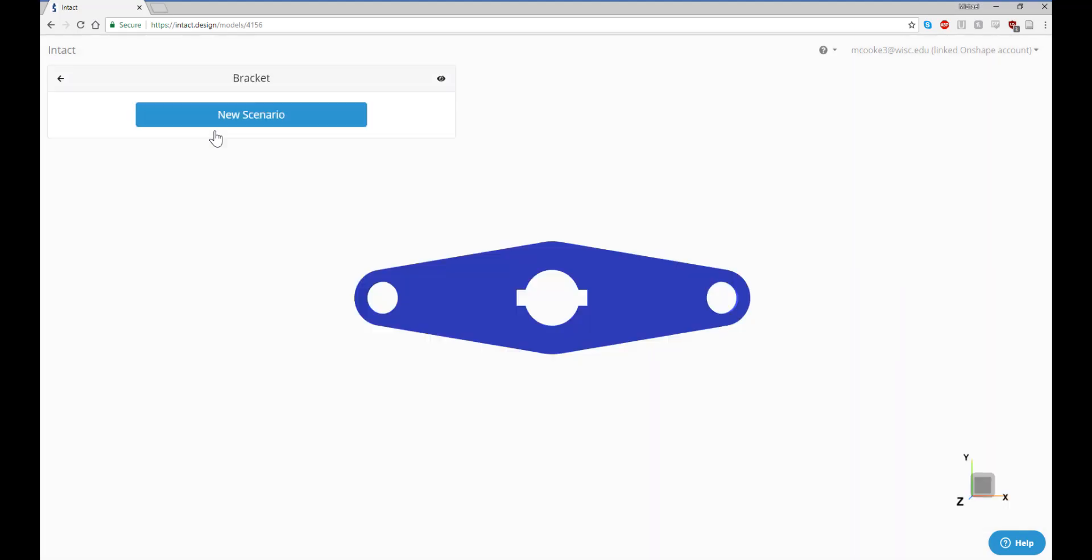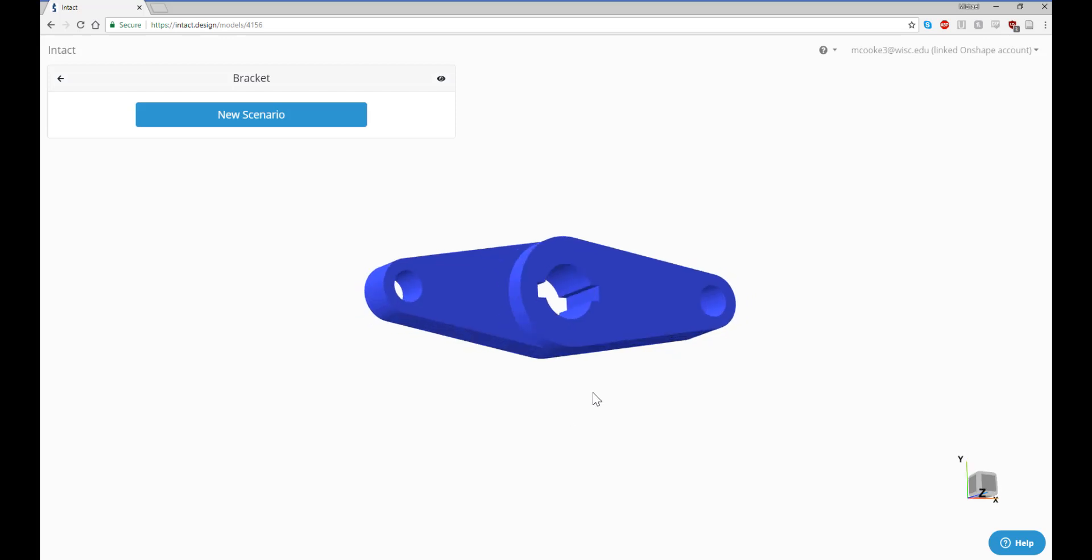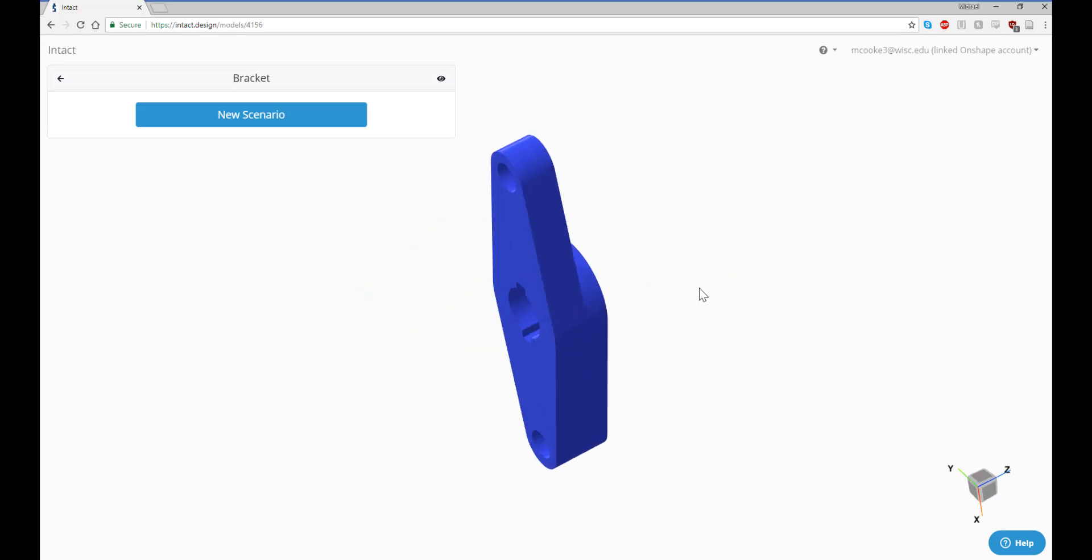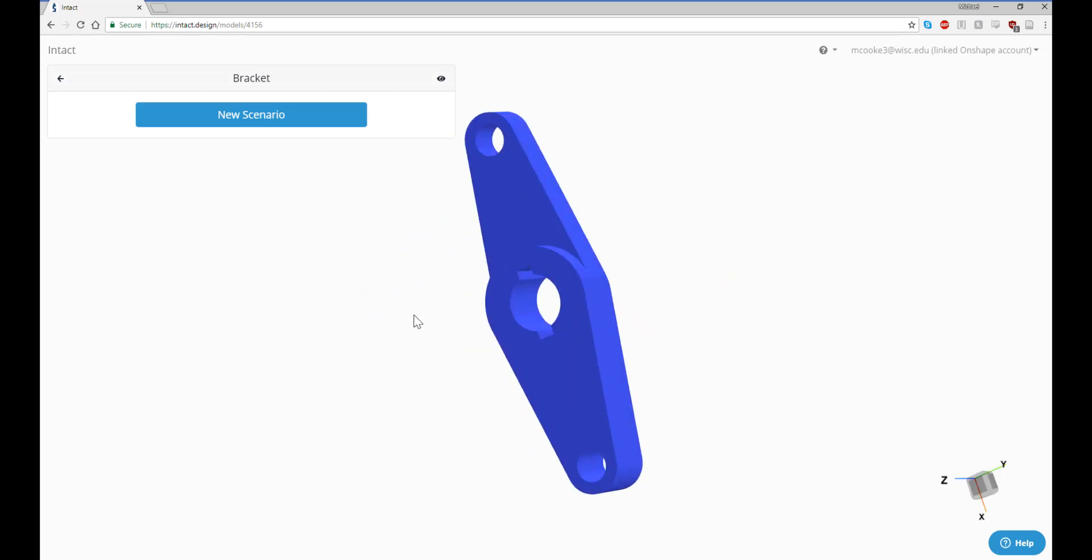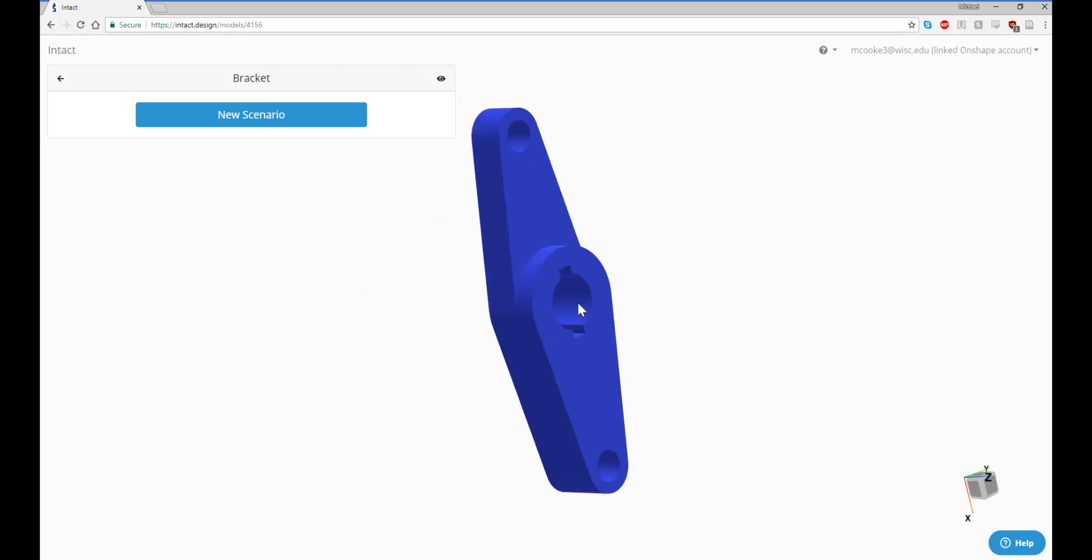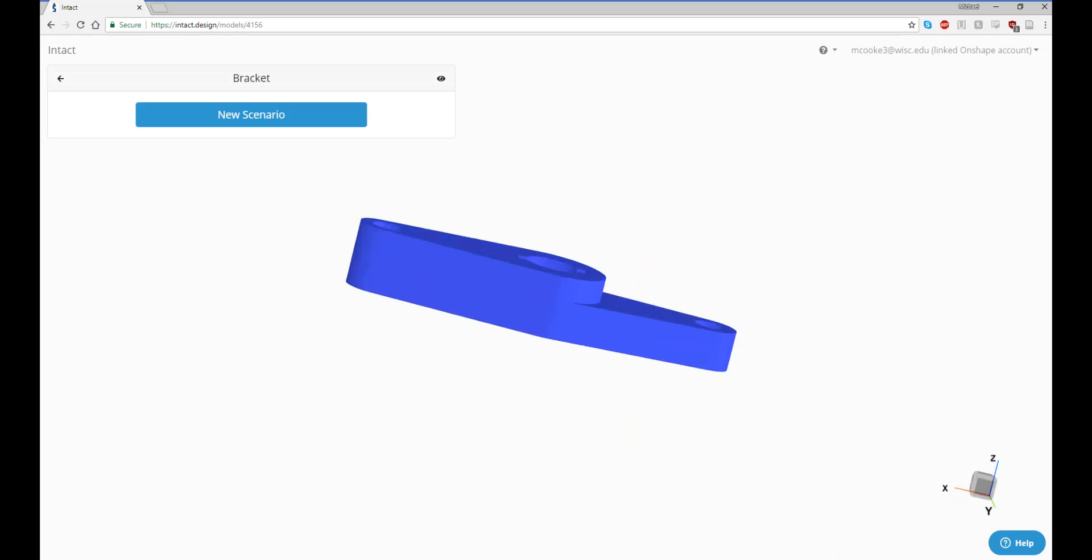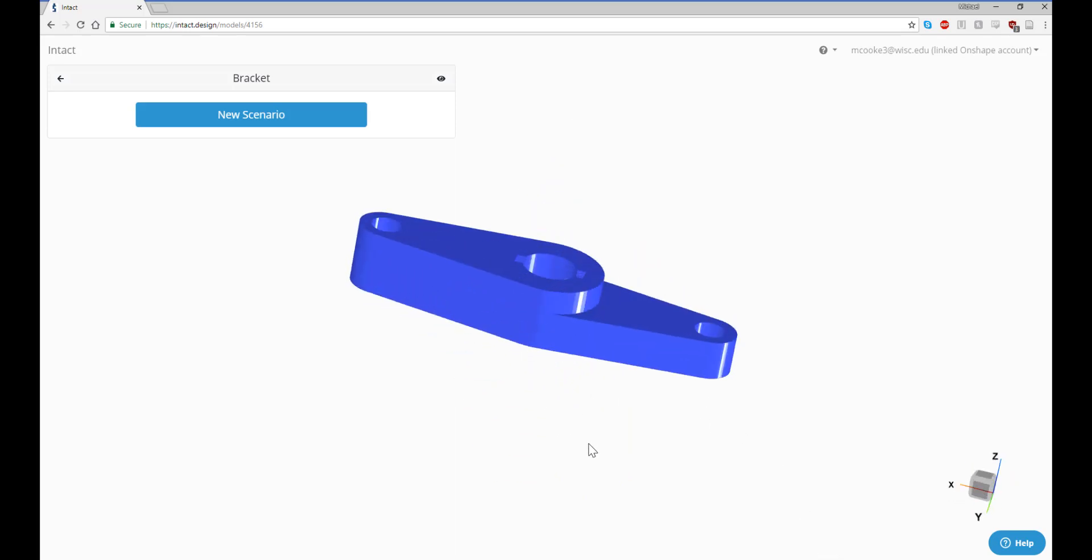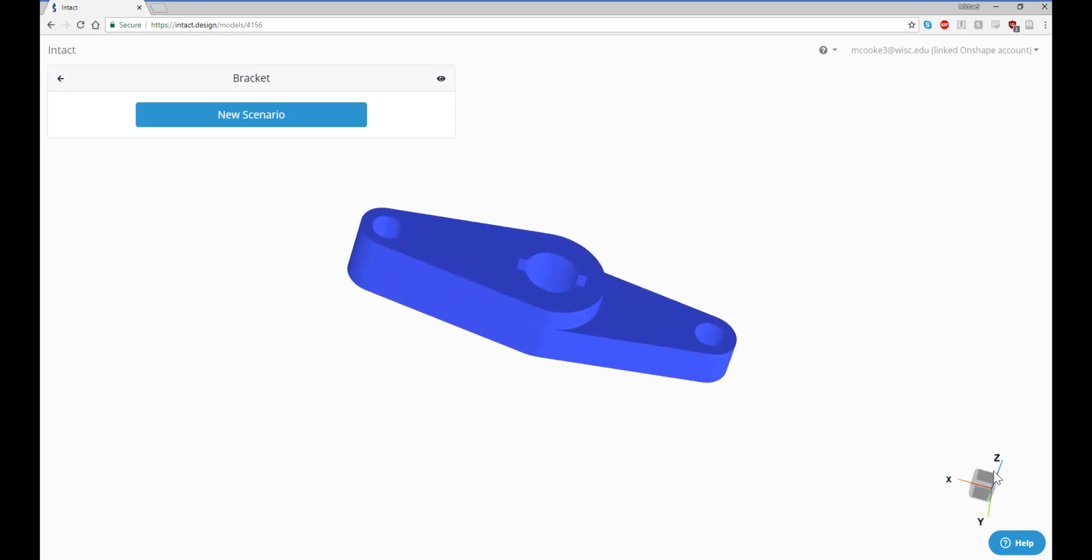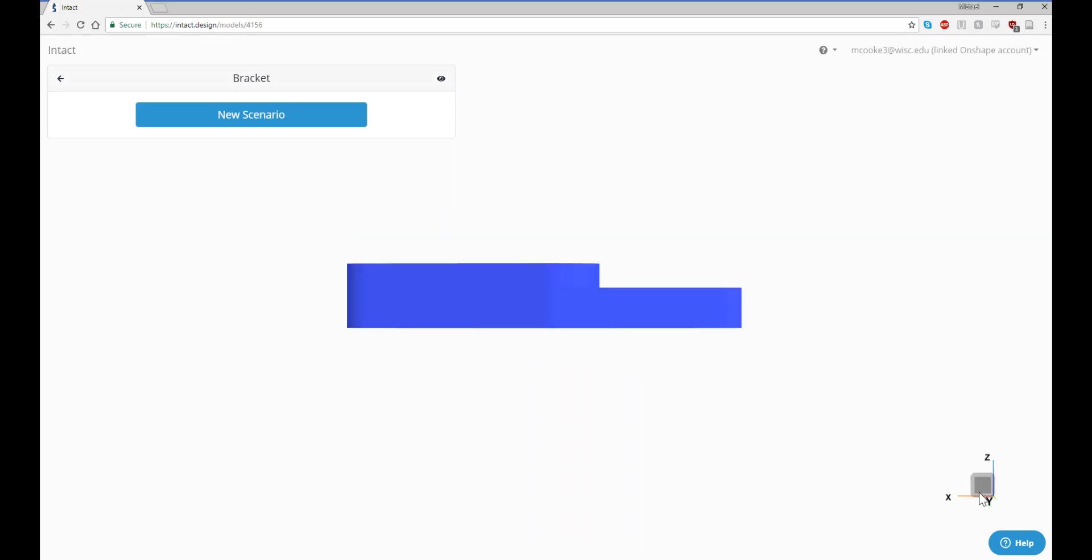Click on your imported model and wait for the geometry to load. Hold the left mouse button and move the mouse to rotate the object in space. Notice how the coordinate system in the bottom right rotates with the object. Use this feature to maintain your bearings and determine load directions.